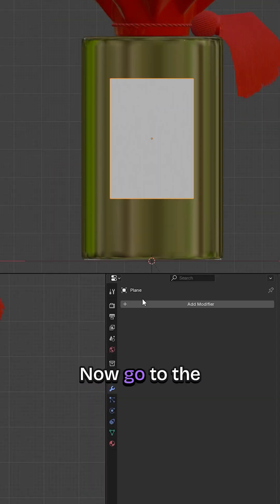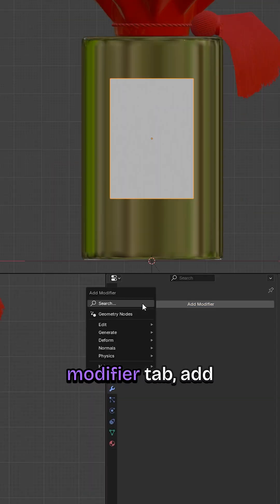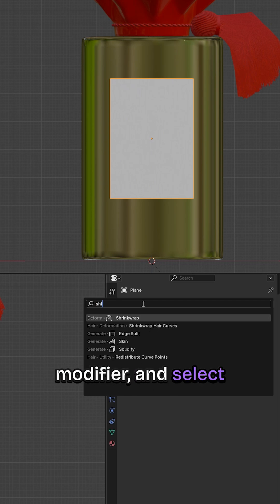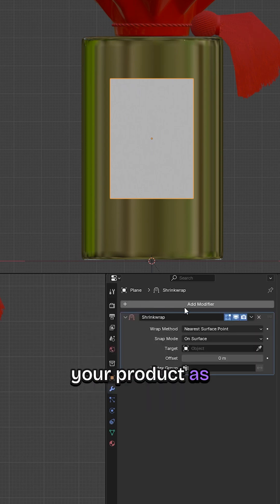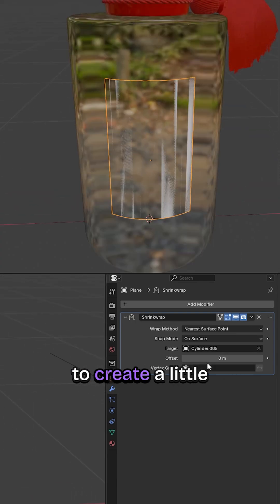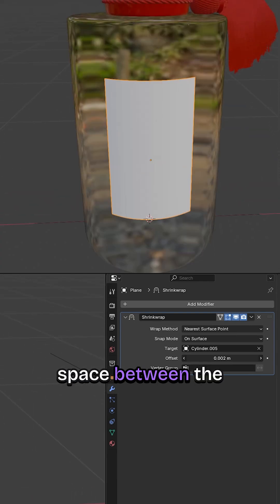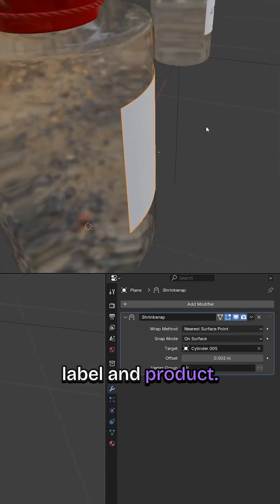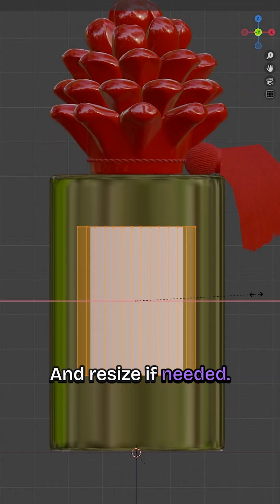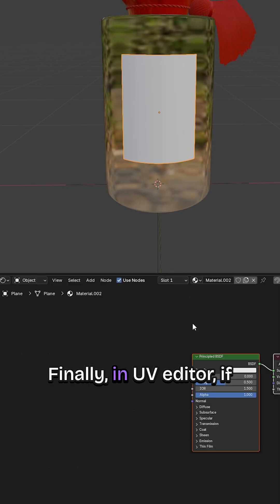Now go to the Modifier tab, add a shrink wrap modifier and select your product as the target object. If it's clipping, increase the offset to create a little space between the label and product. And resize if needed.